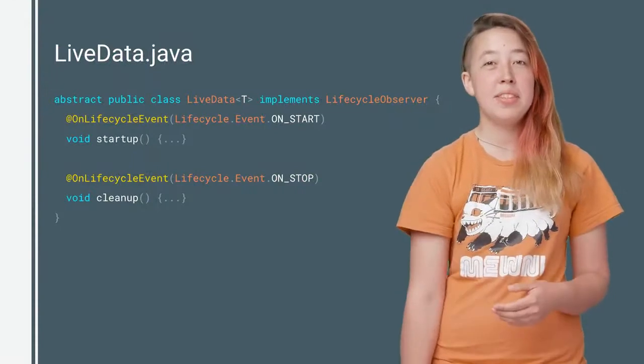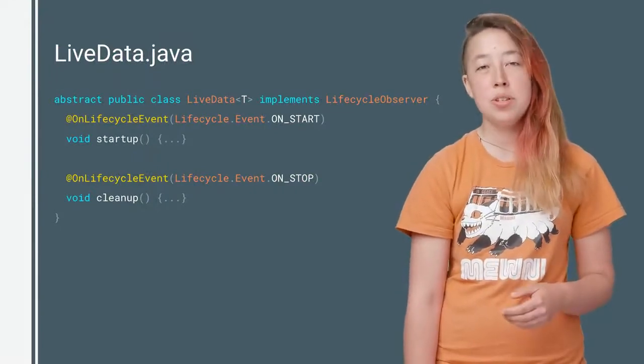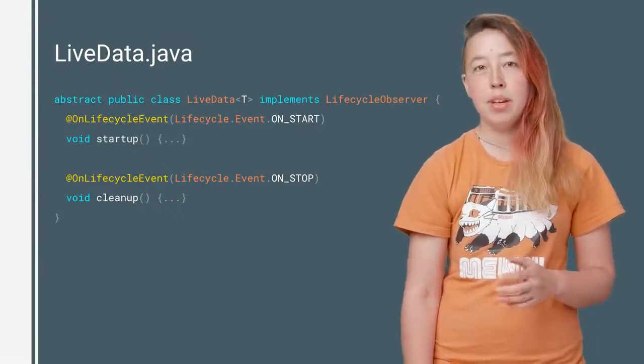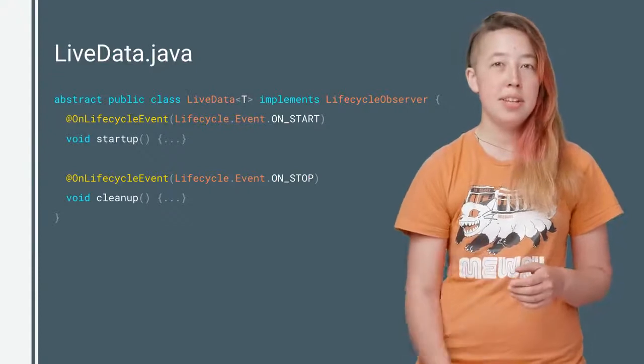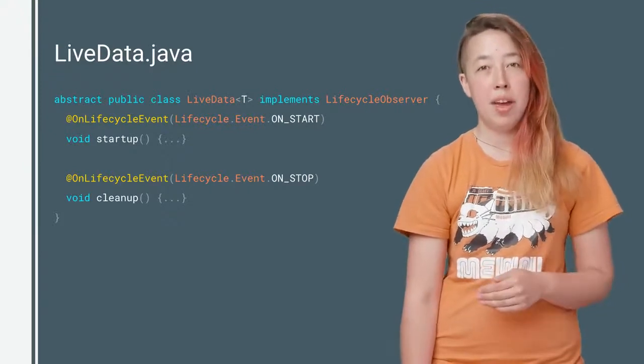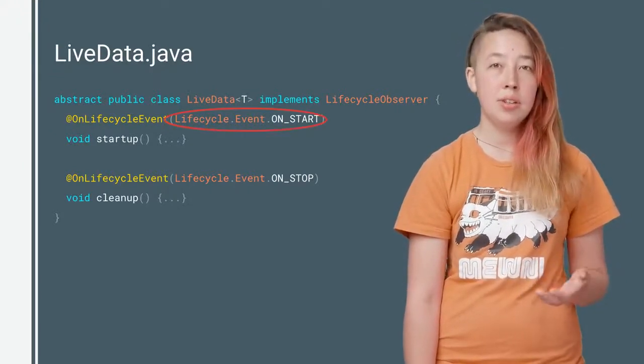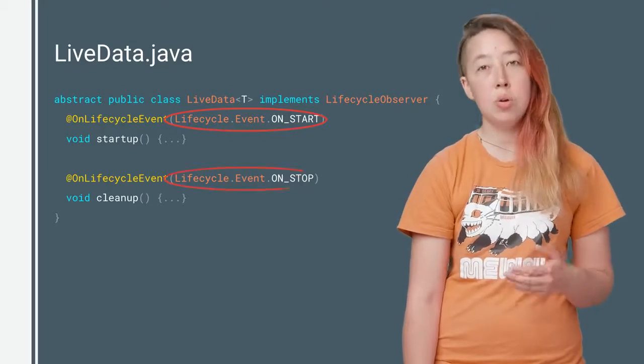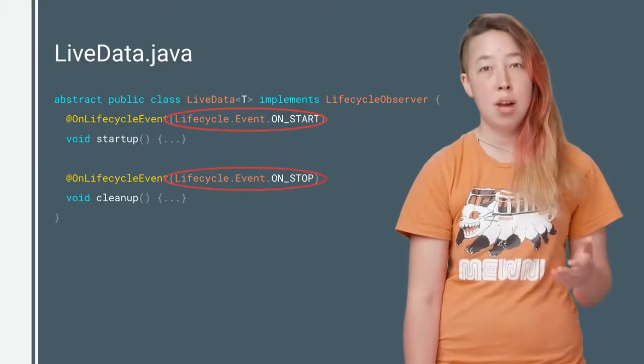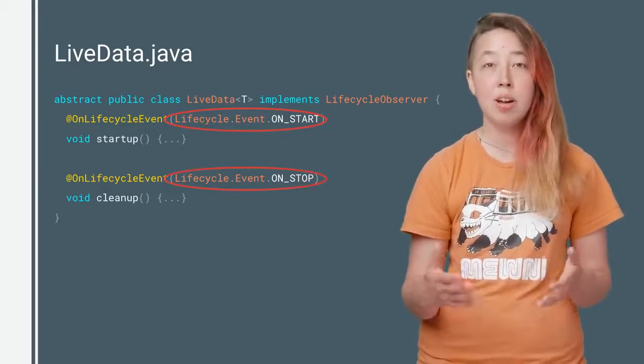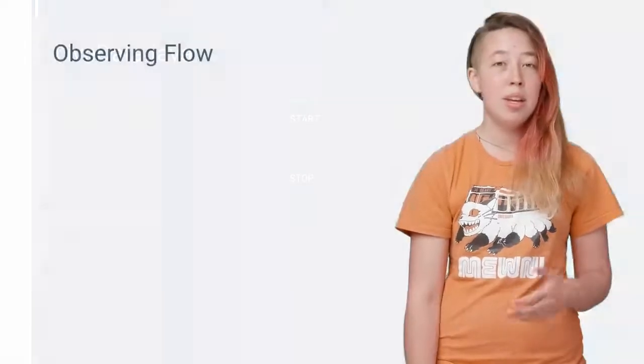Here's a quick peek at the simplified code for LiveData, which is also a lifecycle-observer. The methods annotated with @OnLifecycleEvent take care of initialization and teardown when the associated lifecycle-owner starts and stops.